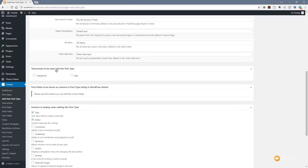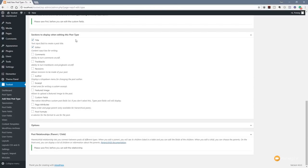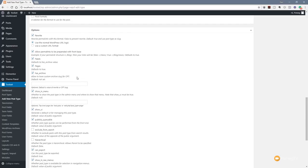Most of these are pre-filled, so you don't need to insert everything — but you can update and change anything needed to get a fully customized experience. If we scroll down, we've got taxonomies to be used with the post type — categories and tags. Underneath that, we've got post fields to be shown as columns in the post type listing in WordPress admin. We can also see what information we want displayed on the actual page where we create our content: the title, editor, comments, trackbacks, revisions, and so on.